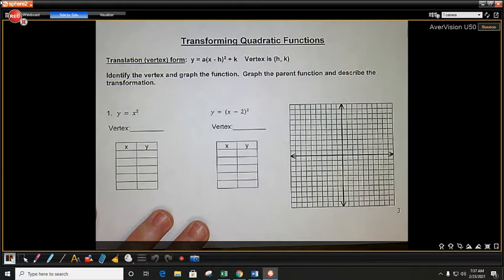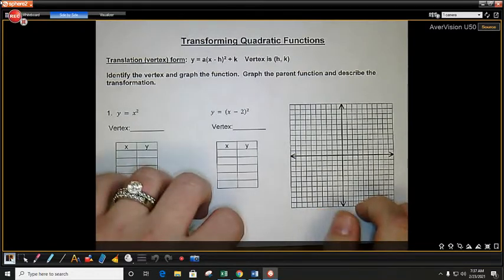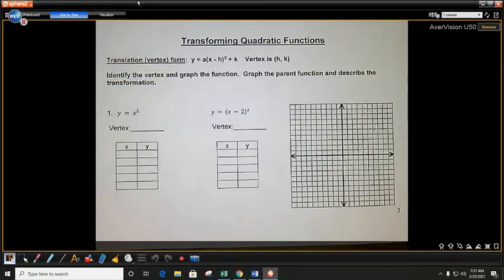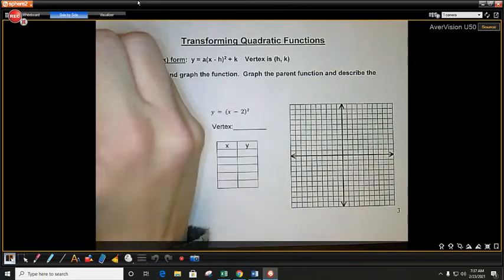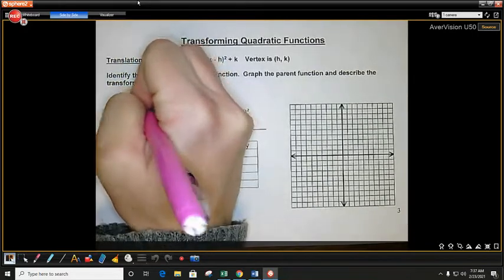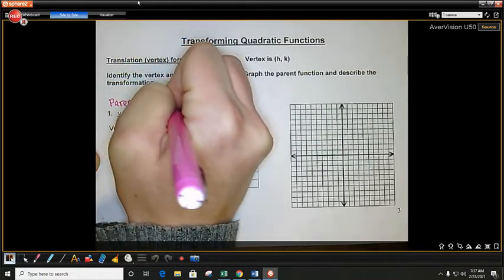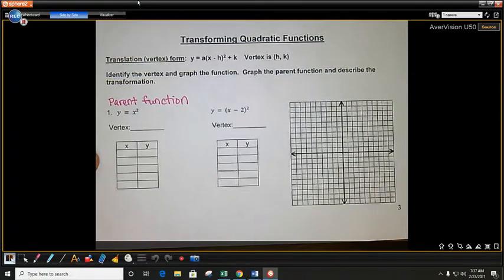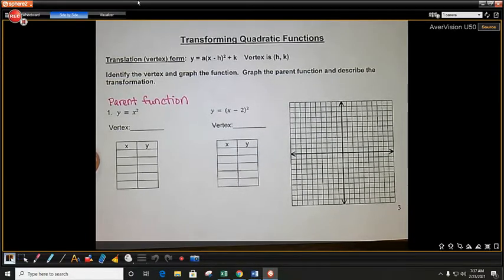It says identify the vertex and graph the function, graph the parent function, and describe the transformation. So this first one is y equals x squared. That is called our parent function. It is the most basic quadratic function — you have to have an x squared term in your equation to be considered a quadratic function. So y equals x squared is your quadratic parent function.